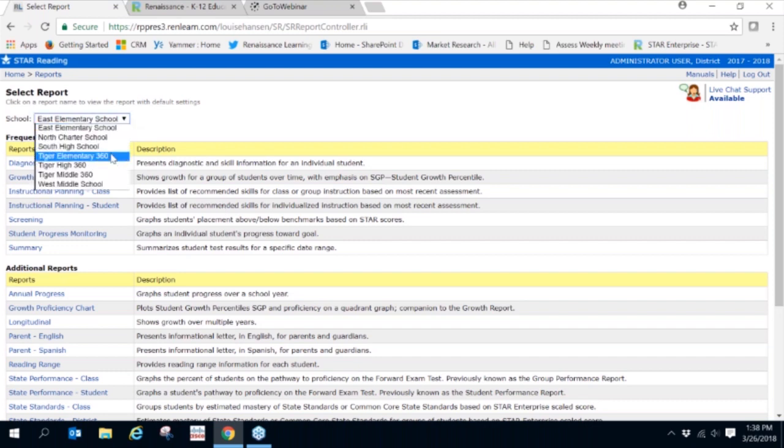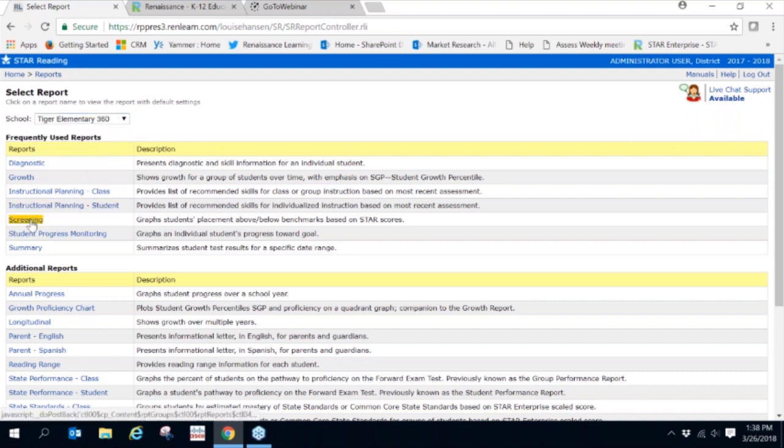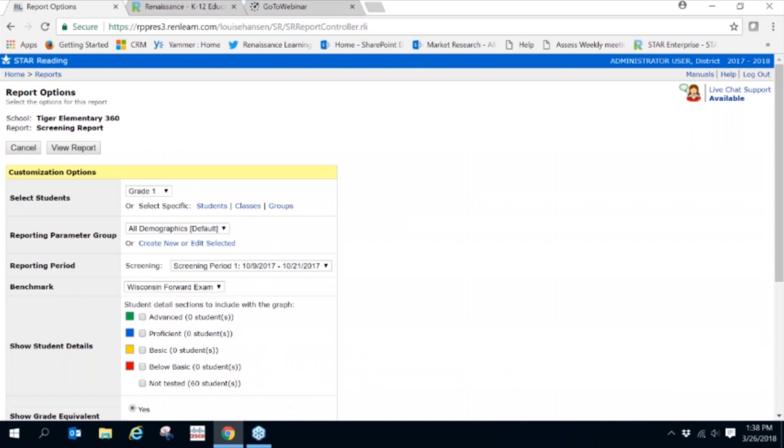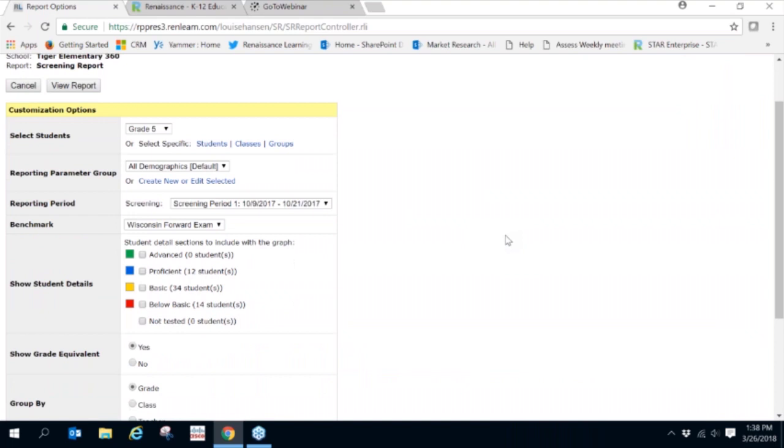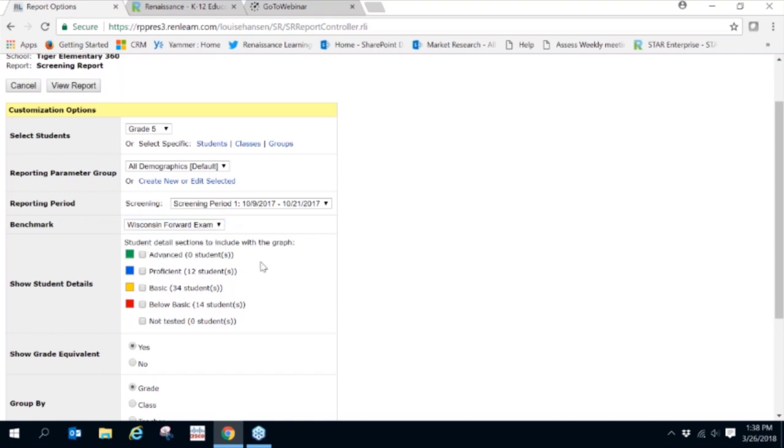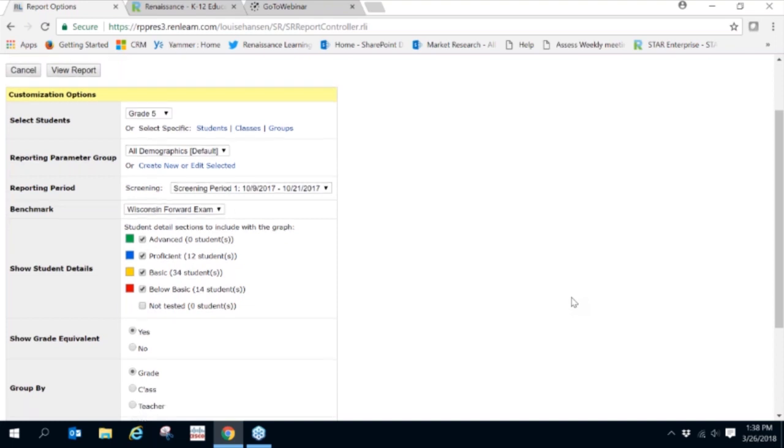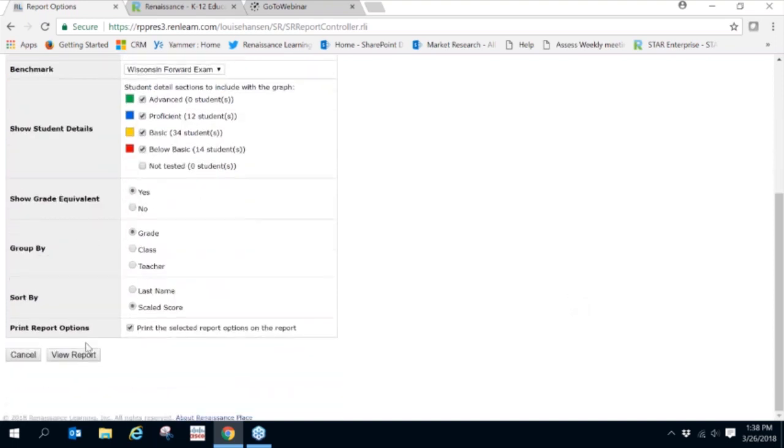Choose the school, click on Screening and choose your students. Typically, the Screening Report is one of the first reports that is generated once students have taken a STAR assessment. Choose your reporting period. The benchmark is defaulted to the state, but you can certainly view the other benchmark options. And then click Show Student Details, then view the report.